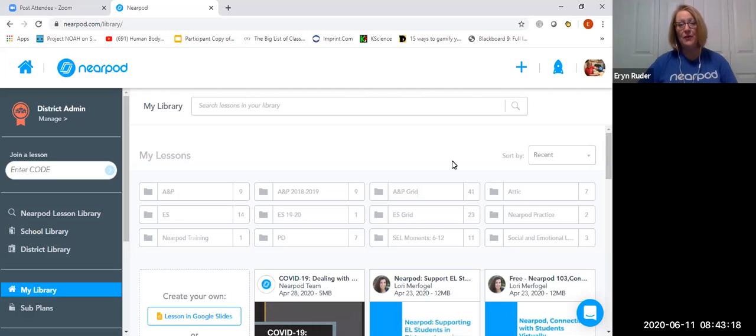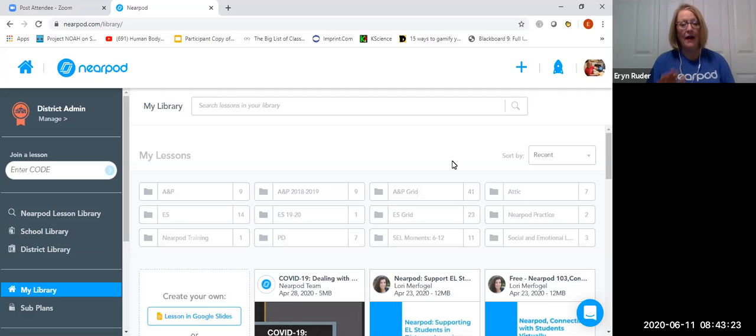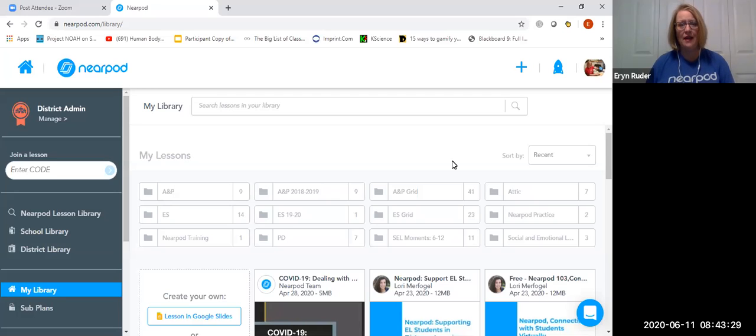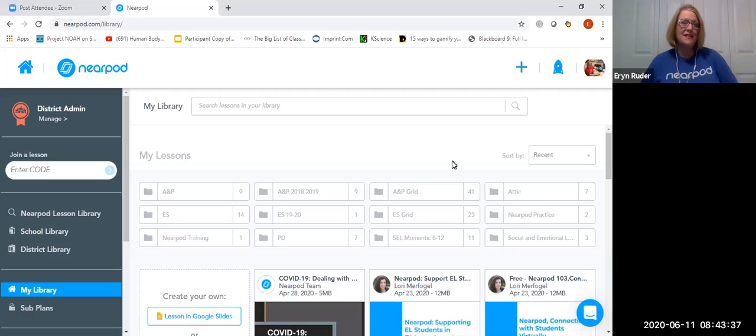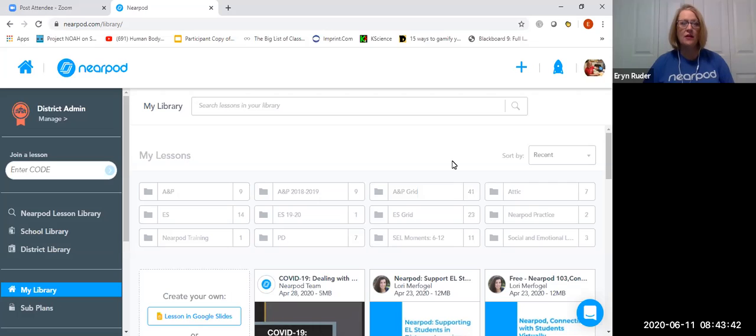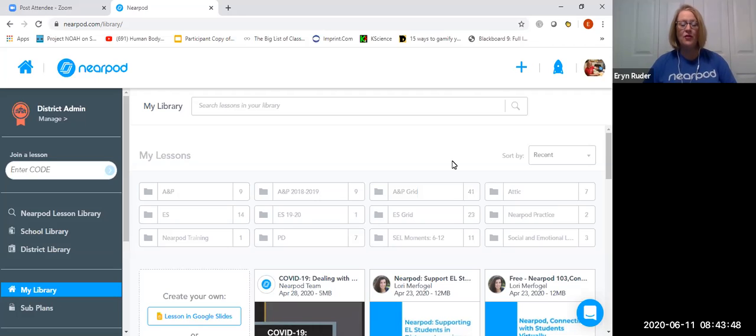I want to start by giving you a disclaimer. I have a district Nearpod account. I discovered Nearpod about five years ago when I went to a Science Education Council of Ohio symposium, and I went to a session. I didn't really take the lesson back to my classroom to use, but the presenter used Nearpod to deliver the information and I left there thinking, I am never going to give a regular PowerPoint to my students ever, ever again.